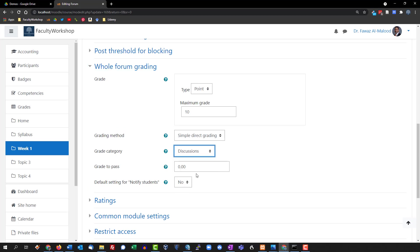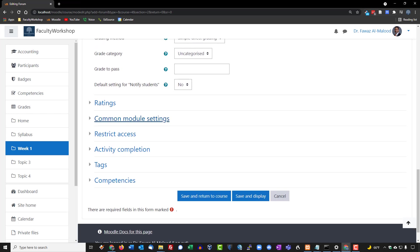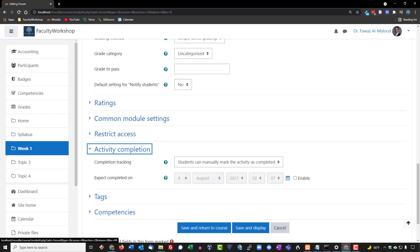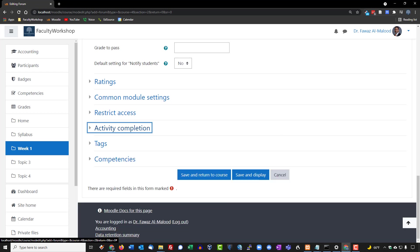The default setting to notify students will be left as 'No.' For activity completion, I'll leave it as is — students can self-monitor their progress and check off the activity completion block if they choose to. We'll scroll down and click 'Save and Return.'